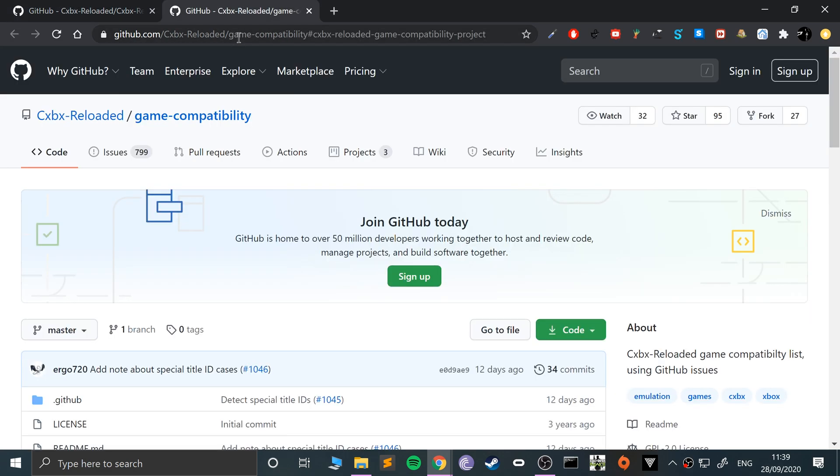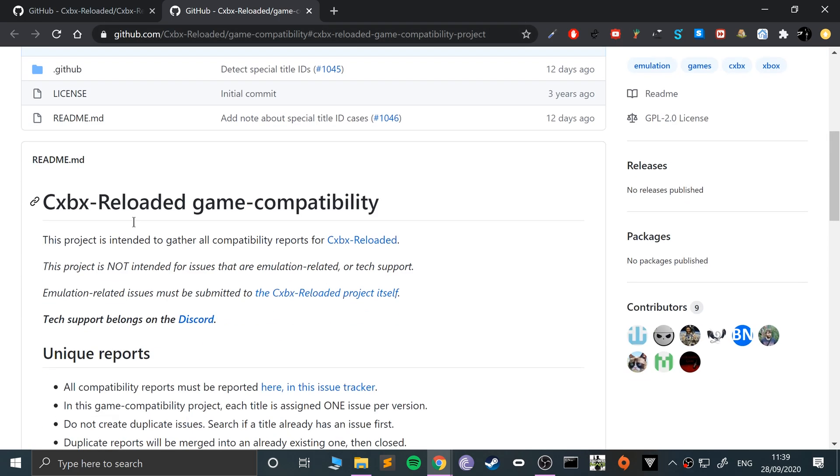First, I recommend you go to the compatibility list. Also, this video is not condoning piracy—it's for educational purposes. It assumes you own the physical game and ideally have an original Xbox console as well.